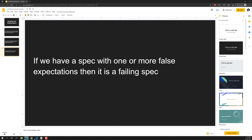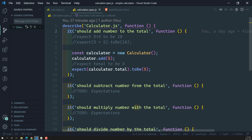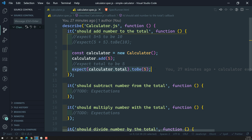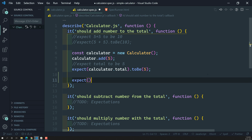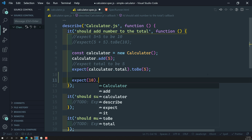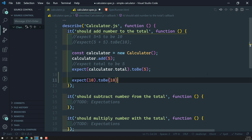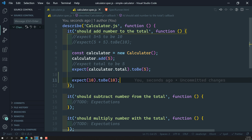Let's see that in the coding. Here we have the calculator program, and in this spec we have one expectation — calculator.total to be 5. We can also write another expectation like expect(10).toBe(10). So in the spec 'should add number to the total', we now have two expectations. This spec will be passed only if these two expectations are true.